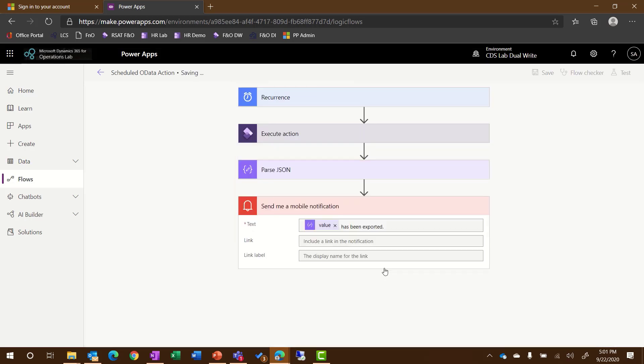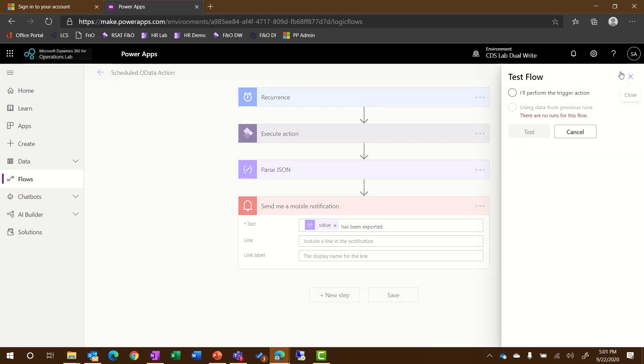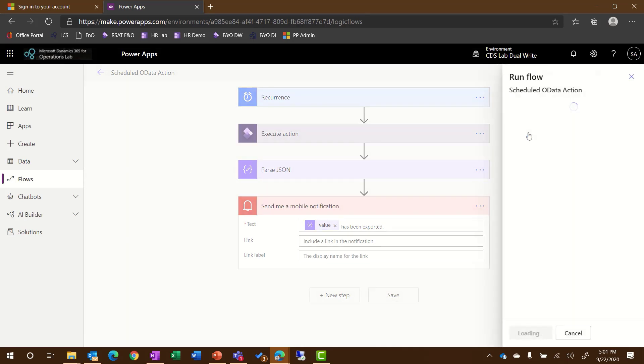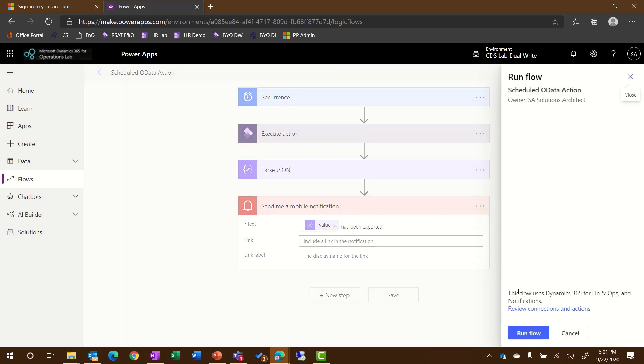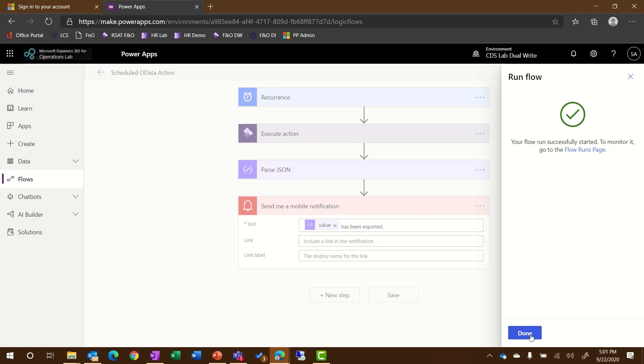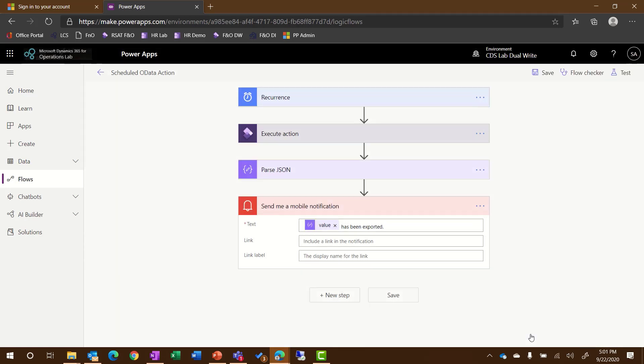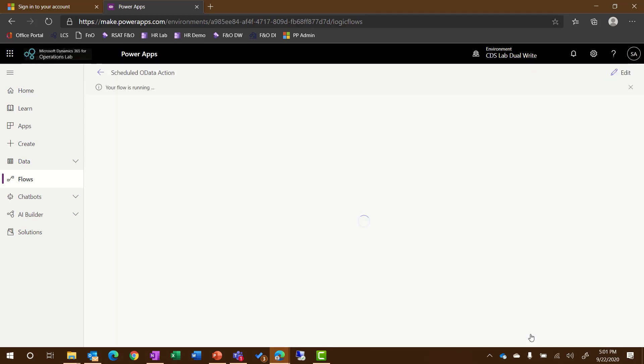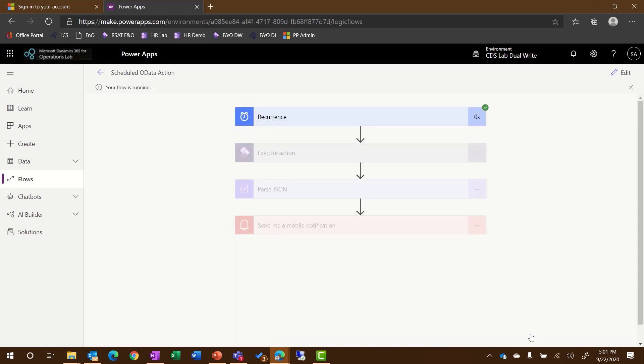Now I'm ready to save my flow and then I can test it by clicking on the Test button. I'll indicate that I'm going to perform the trigger action and click Test. All I need to do is click Run Flow. I'll click Done and then it'll take me to the page where I can see the status of my flow. Here you can see the details and that all of the steps have occurred successfully.